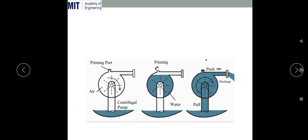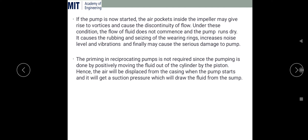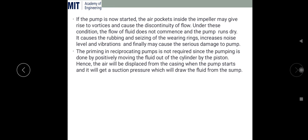The pump cannot generate enough pressure with air inside. So the main function of priming is to remove the air from the casing to create suction pressure — a pressure below atmospheric, near vacuum. We fill the casing, suction pipe, and delivery pipe using external water so all air is removed. Once the impeller starts rotating, there is water everywhere, sufficient suction pressure is created, and water flows continuously from the sump through the casing to the delivery point. This is the purpose of priming in a centrifugal pump.